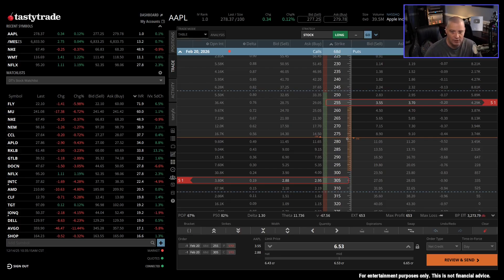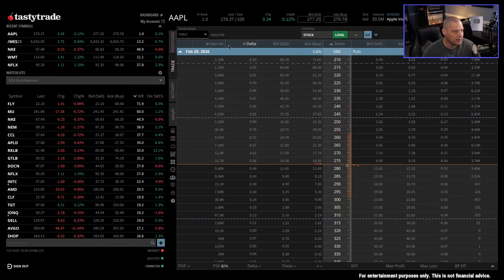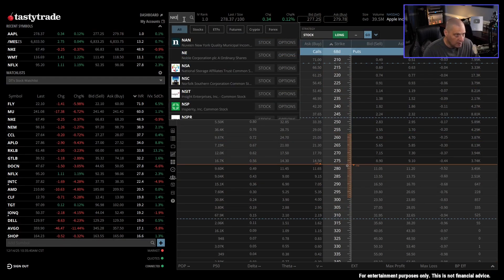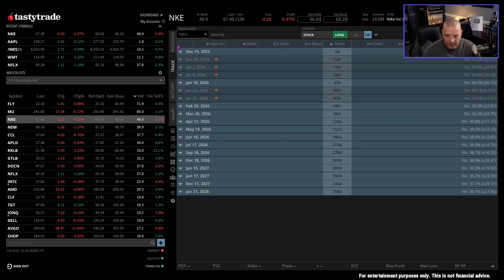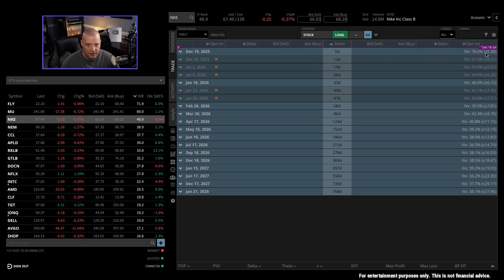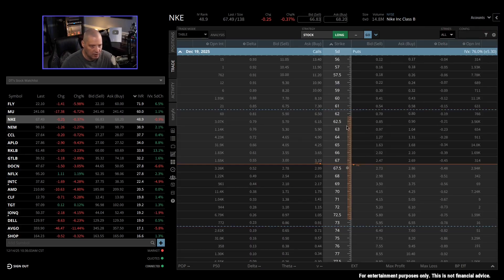Another common way I use expected move is if I'm going to trade something for earnings. Let's imagine an earnings trade — does Nike have earnings coming up? It has earnings coming up in a few days as I'm recording this. What is the expected move for Nike's earnings? In the front-month cycle where it will report earnings during a five-day window, it's got an expected move of about $5.30 up and down — so about a $10.60 range for the expected move.